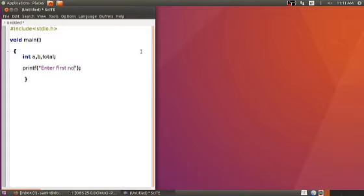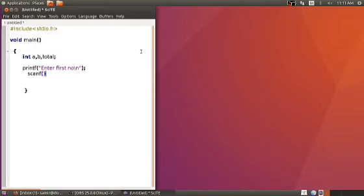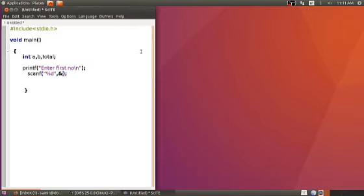Next line, predefined function printf from the standard input output library file — enter number one — followed by a forward slash n for next line, then semicolon. We are scanning variable a using scanf, a predefined function from the standard input output library file. Percentage d for integer data type in double quotation — syntax is comma and ampersand a for scanning purpose, semicolon.